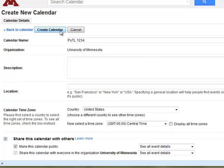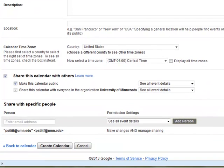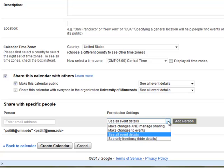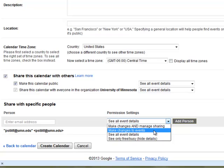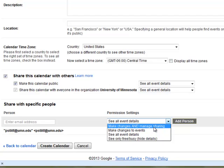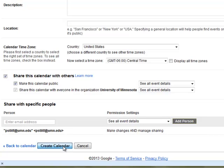If you want to add any TAs, scroll down to the bottom and enter their email addresses. You can give them permission to add events to the calendar — maybe to help you keep track of your course events. Set their permission settings to make changes to events. If you want them to be able to invite others, you can also allow them to make changes and manage sharing. It's up to you how much control you want to give your TAs. Once you've set that up, go ahead and click Create Calendar.